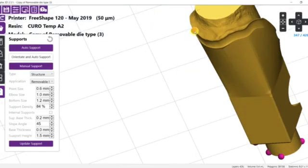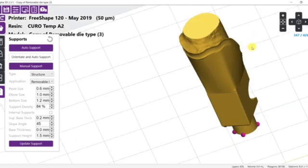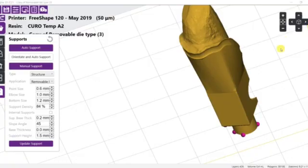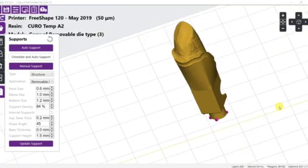To remove the support, simply click the pink point on the piece.